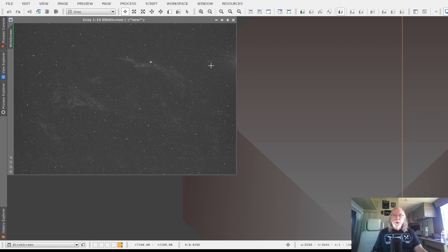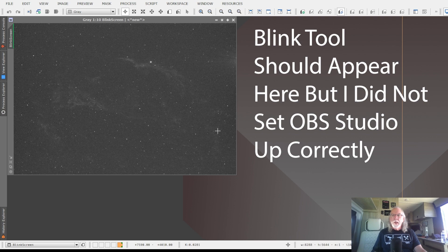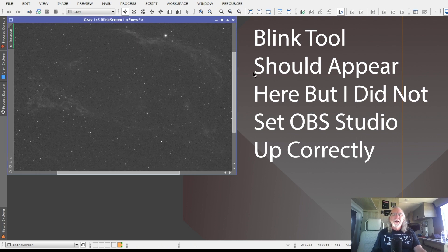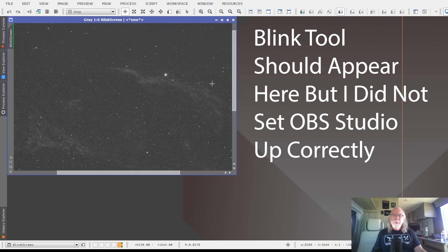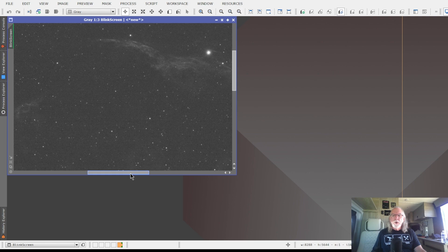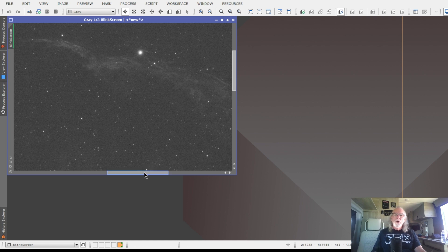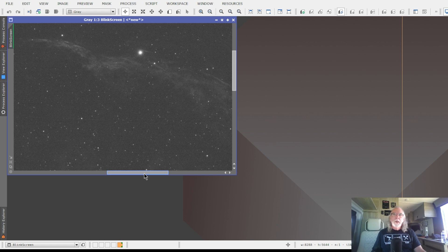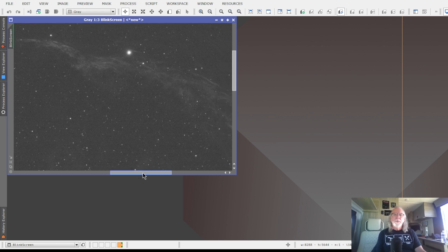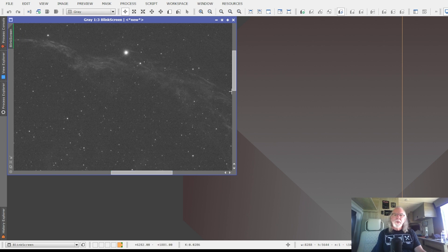All right, so what I've loaded into Blink is I have the Panel 1 HA, and as you can see, it's faint. But this panel, I changed the orientation of my panels to be vertical instead of horizontal, so I thought, worst case, Panel 1 could be a standalone on its own. I think I've got some good HA signal there.